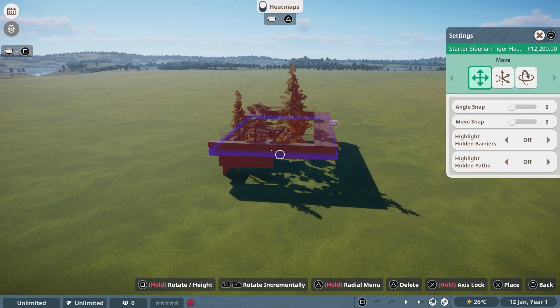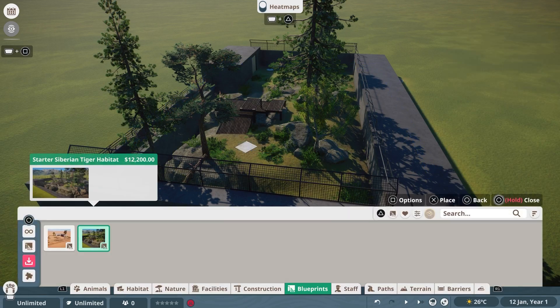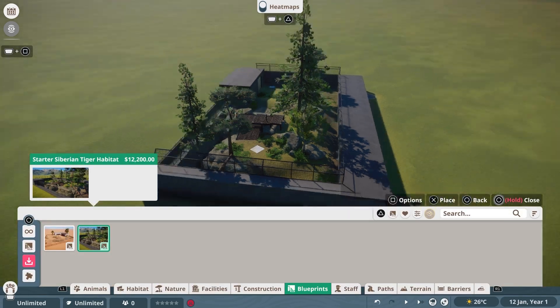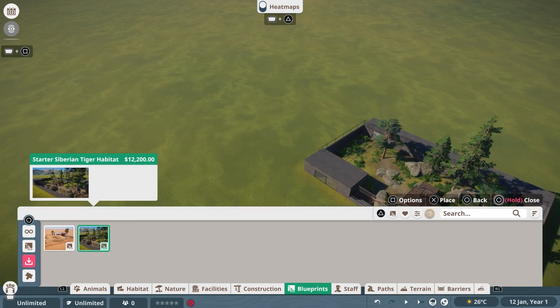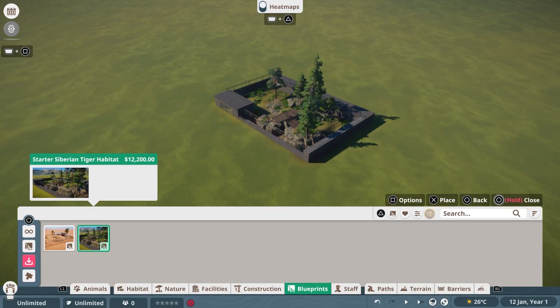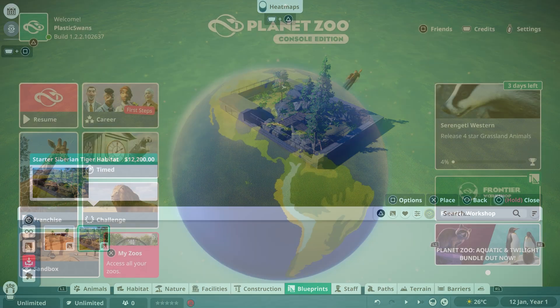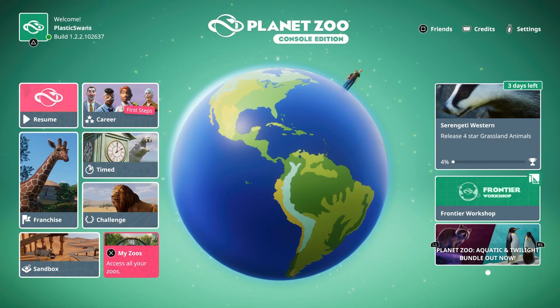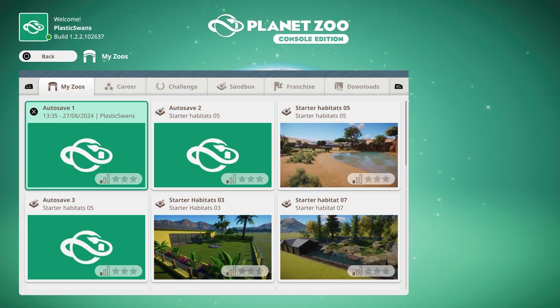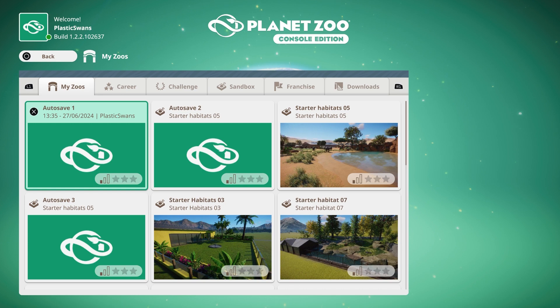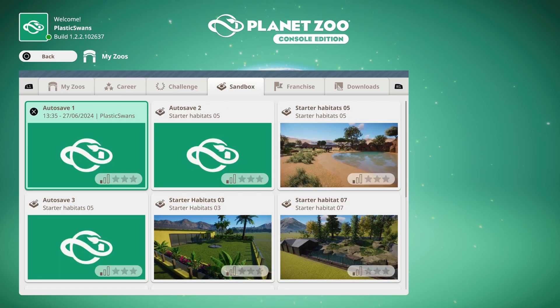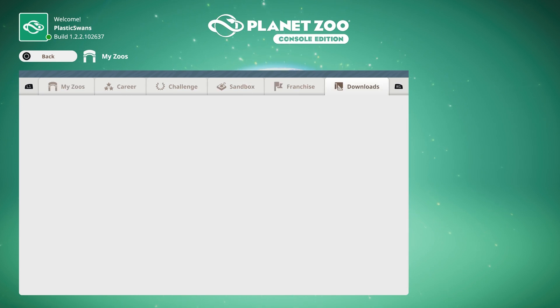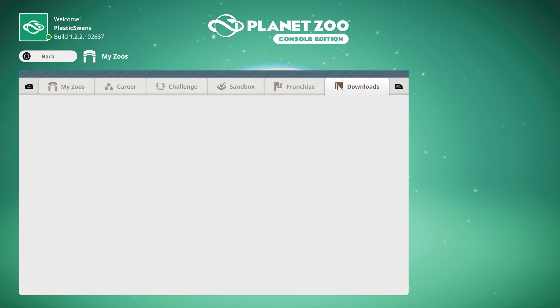Siberian tiger habitat, select this, it'll load up and I can place that down in game. That's downloading blueprints and it's the same for every blueprint aside from a full zoo. For full zoo blueprints, from the main page, go into my zoos and using L1 and R2 buttons, navigate over to the downloads tab. This is where downloaded zoos will show up. I don't have anything in here because I never downloaded a zoo, but rest assured any zoo you download will show up in this tab. That's everything about downloading, but what if you want to upload something you created yourself?